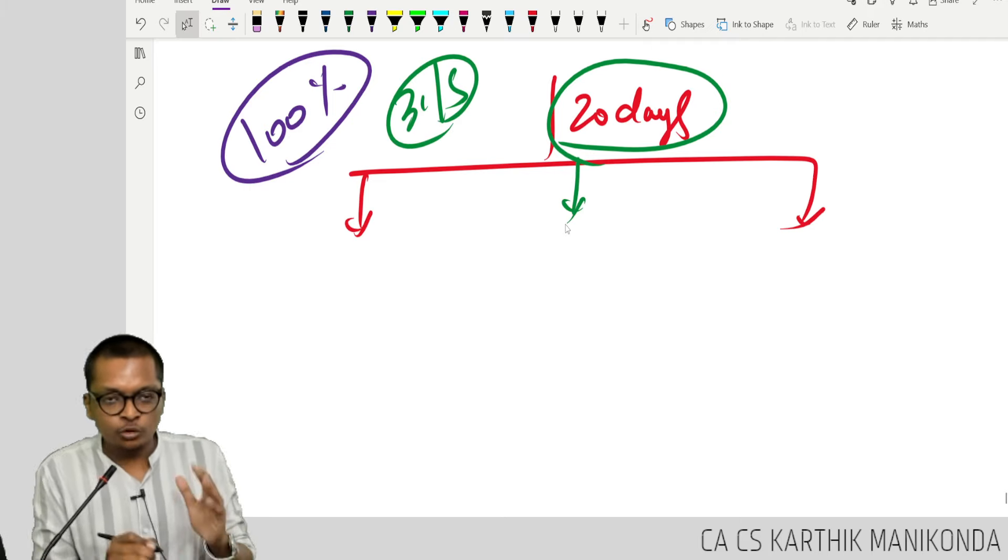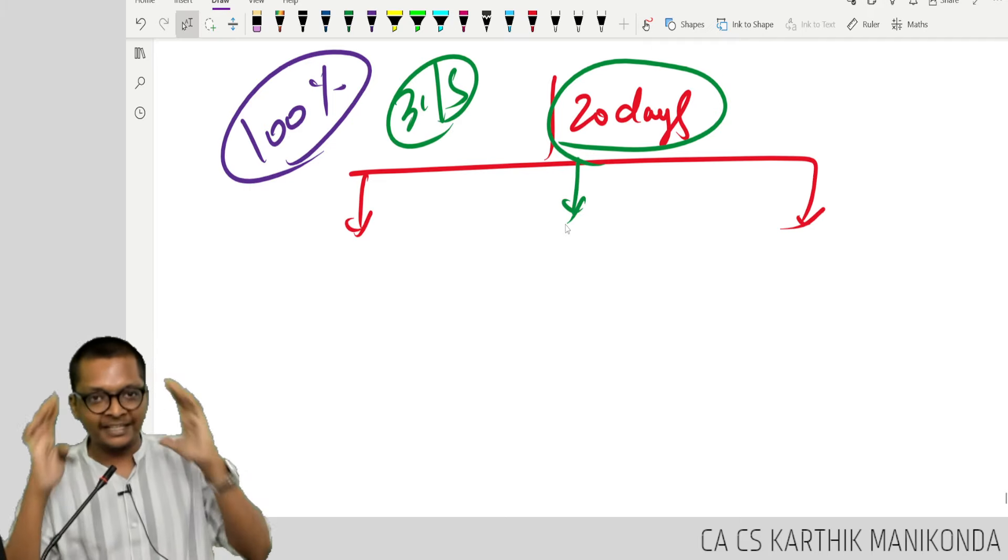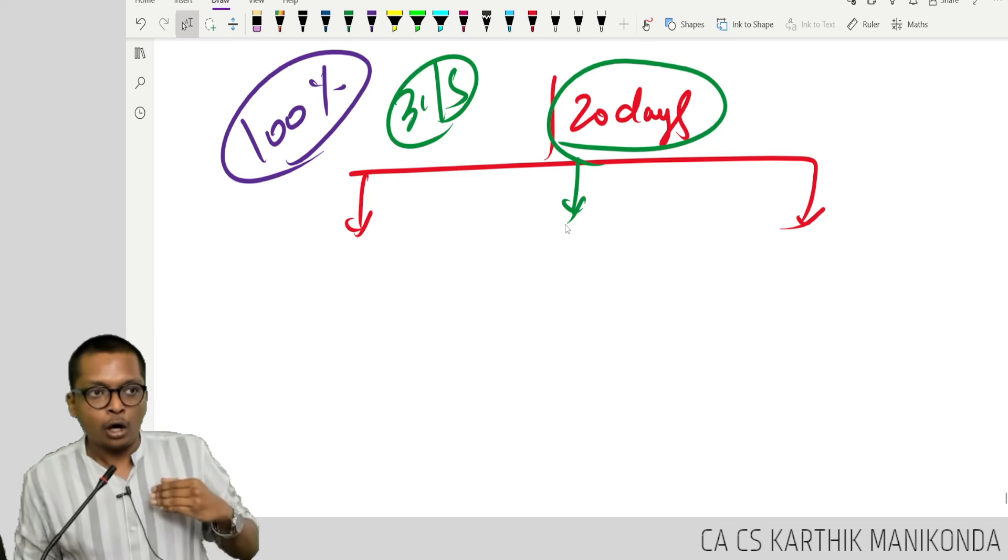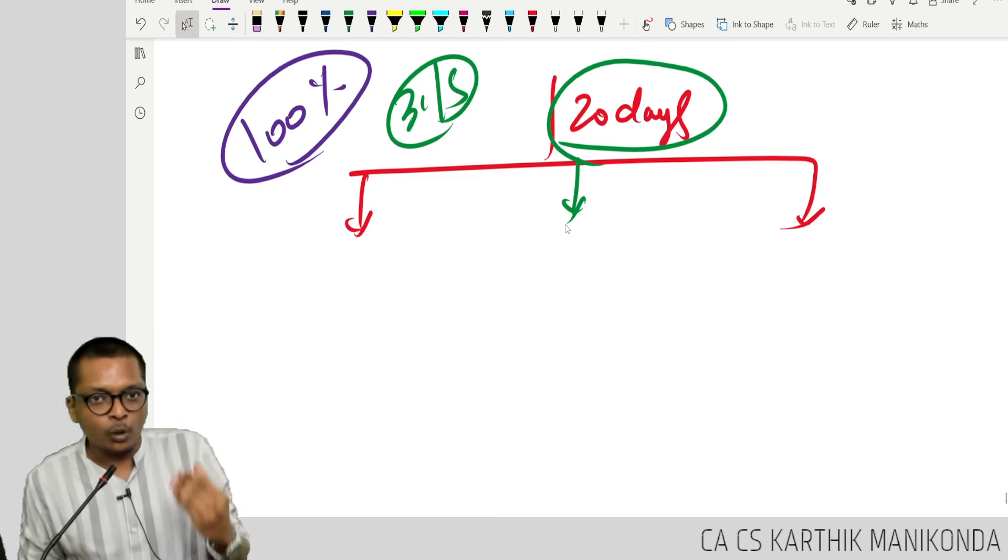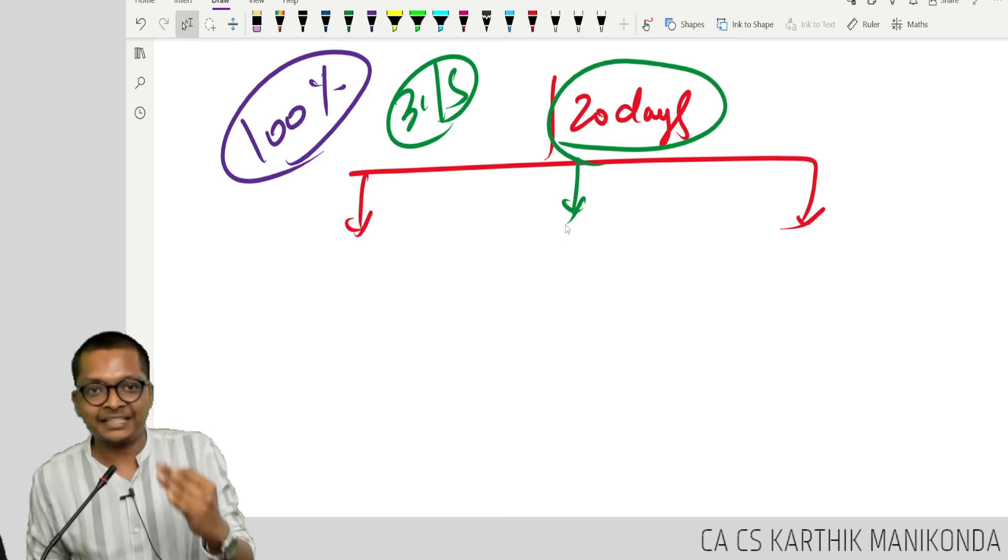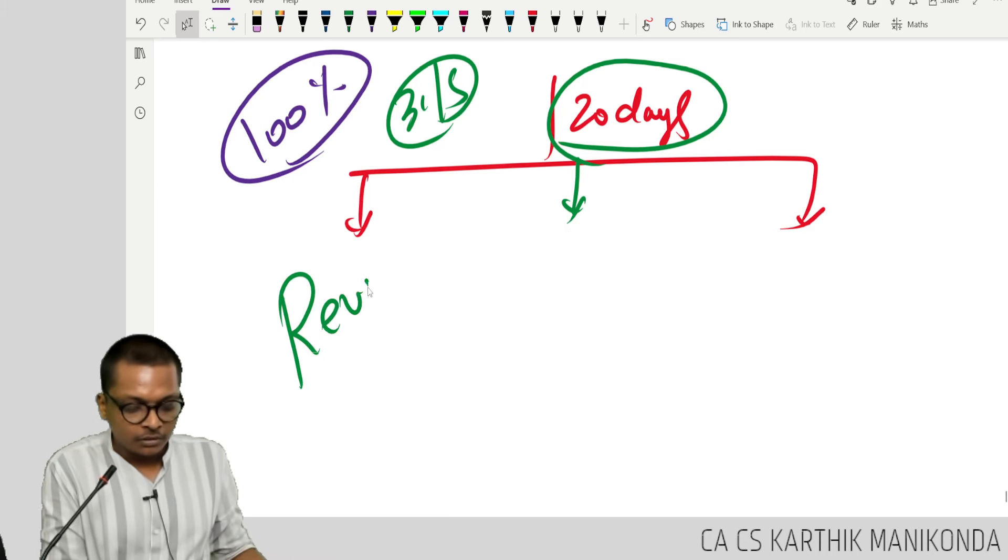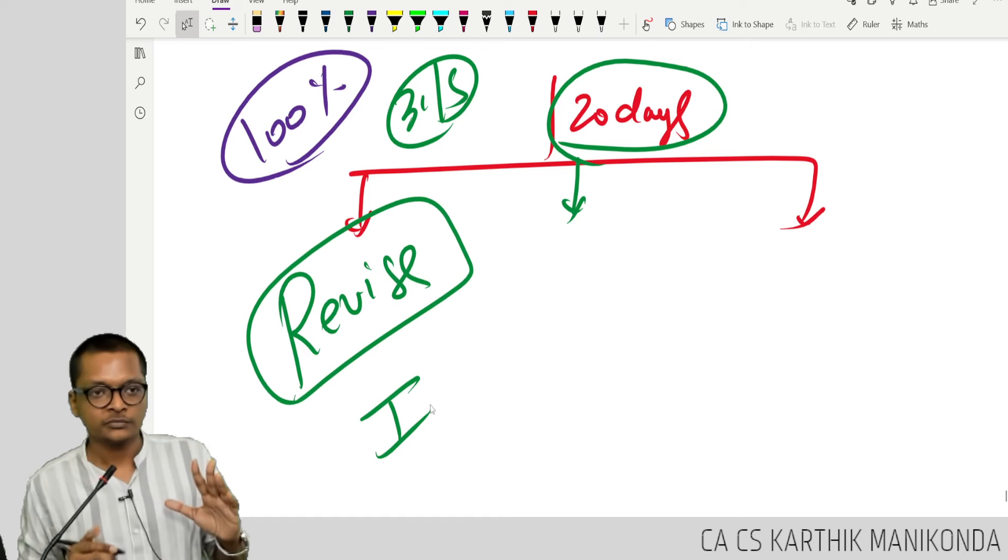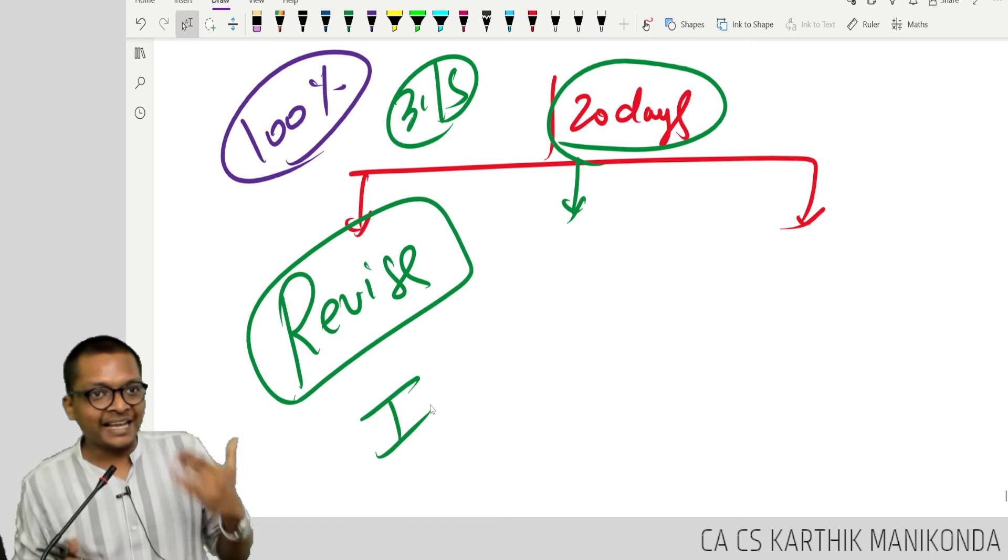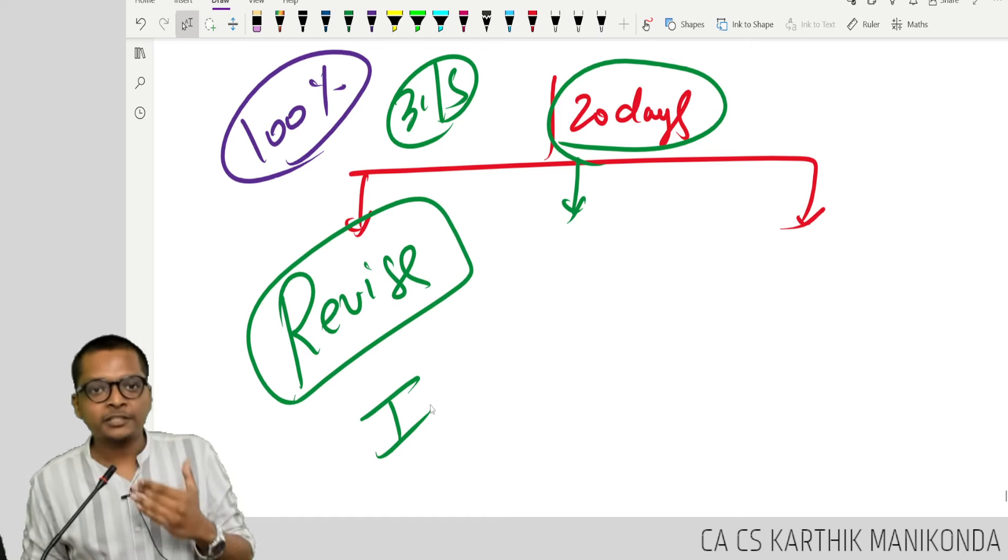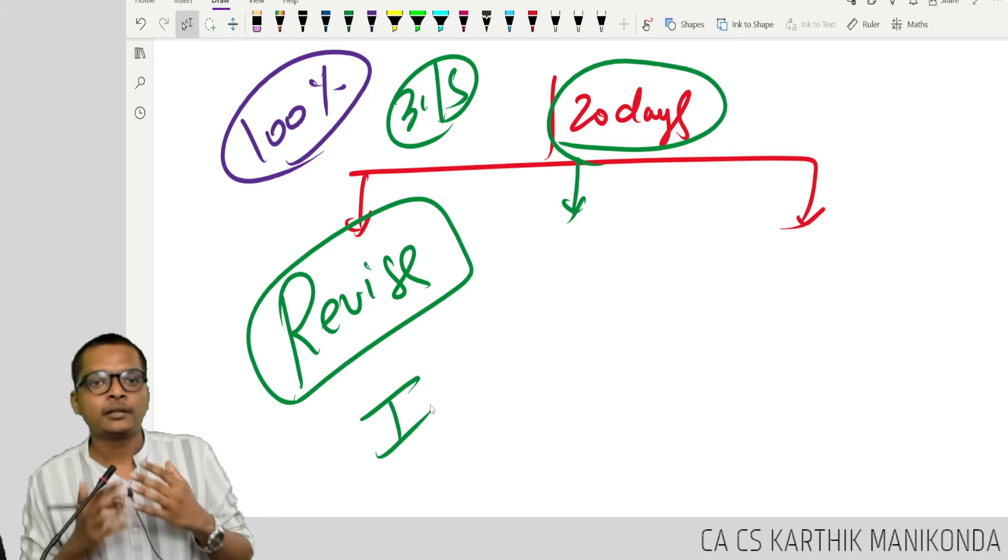Whatever you have studied so far, till now, till 31st of May, keep a cut off. Three things to do in these 20 days. One, already whatever I studied, revise. Number one thing to do. Revise as many times as possible.